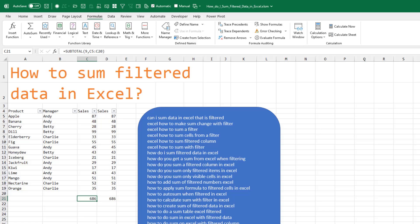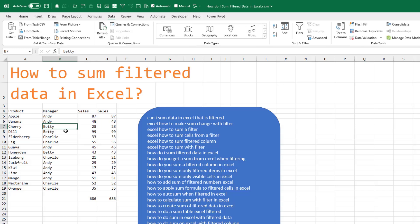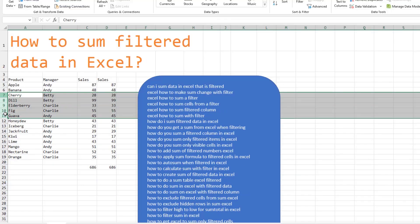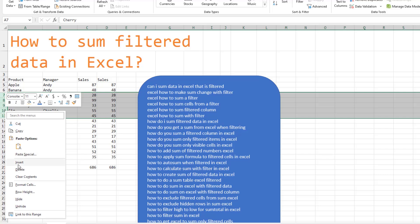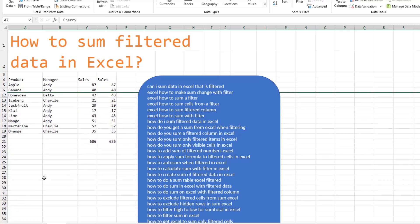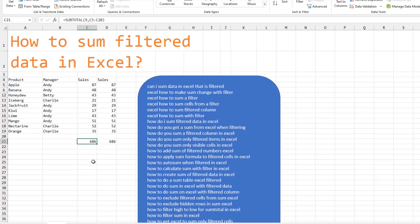Now there's one thing that you have to be aware of. If you're hiding rows not through a filter, but by simply hiding rows, the SUBTOTAL 9 won't change.